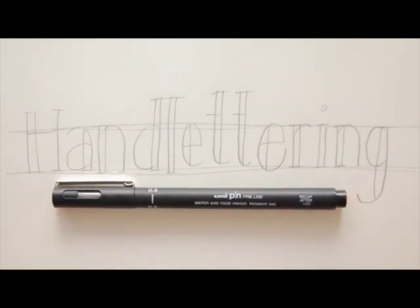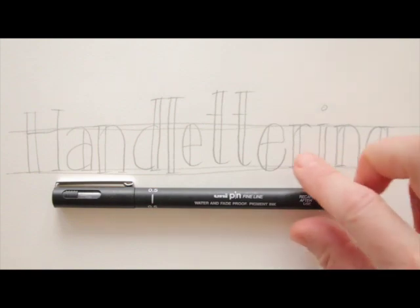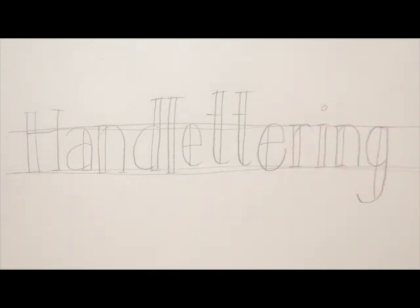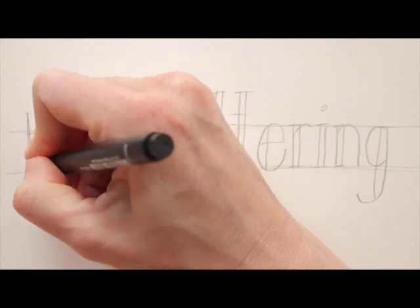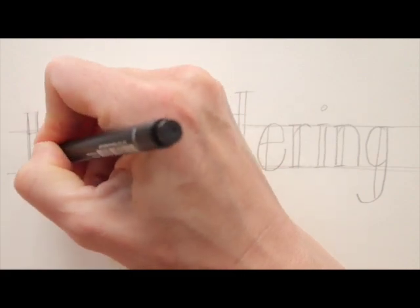I will now use a fineliner. Any fineliner will do. This is the one I will be using. And I will simply trace the outline of the lettering. There we go!